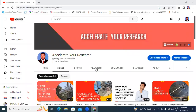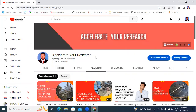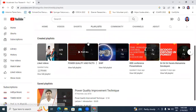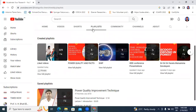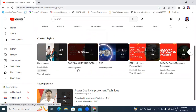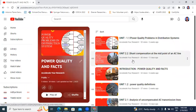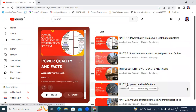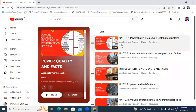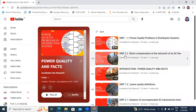Before starting my video, I will show my previous videos related to power quality and facts subject. In the playlist, I will click here — power quality and facts. This total, these five videos are related to power quality. The first 1.1 and 1.2 are related to unit 1, power quality and facts subject unit 1, and 2.1 and 2.2 are related to unit 2. This is the introduction video.